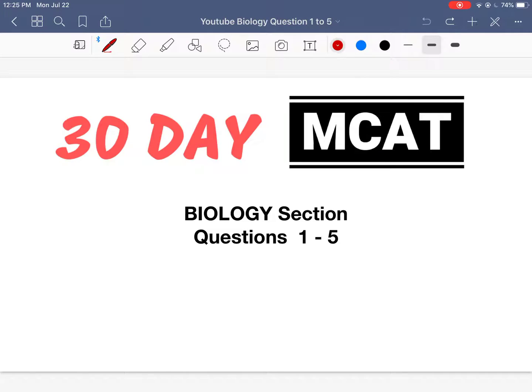Welcome to this practice question session for biology. In this video, we'll be going through questions 1 to 5.